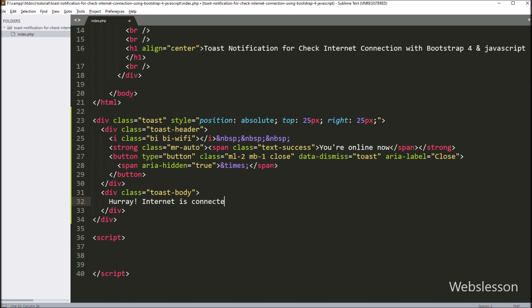But when internet is not connected, then this text will change, and the header text and icon will also change. To display the 'internet is not connected' state, we will do this by using jQuery code. So here our HTML code is ready.